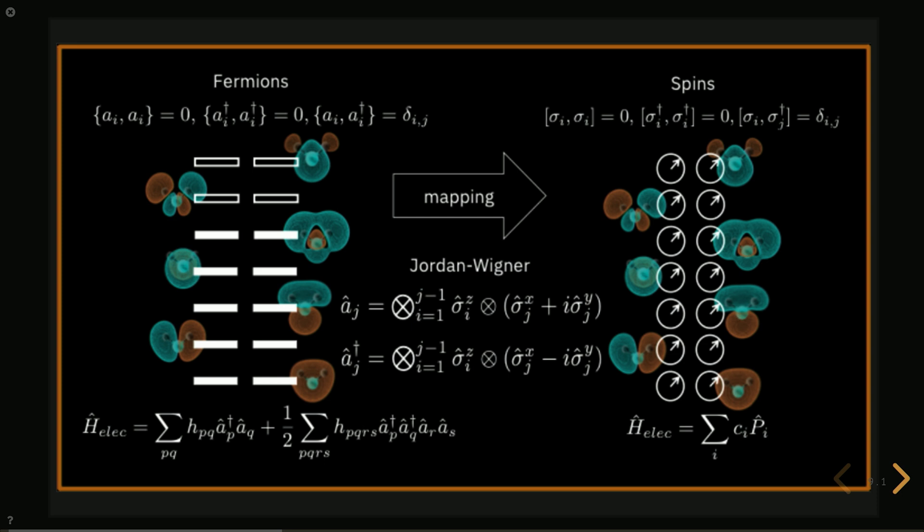One of these mappings, there are several, allows us to write the fermionic operators in terms of these Pauli matrices and thus a way to encode electronic quantum problems on a quantum computer.